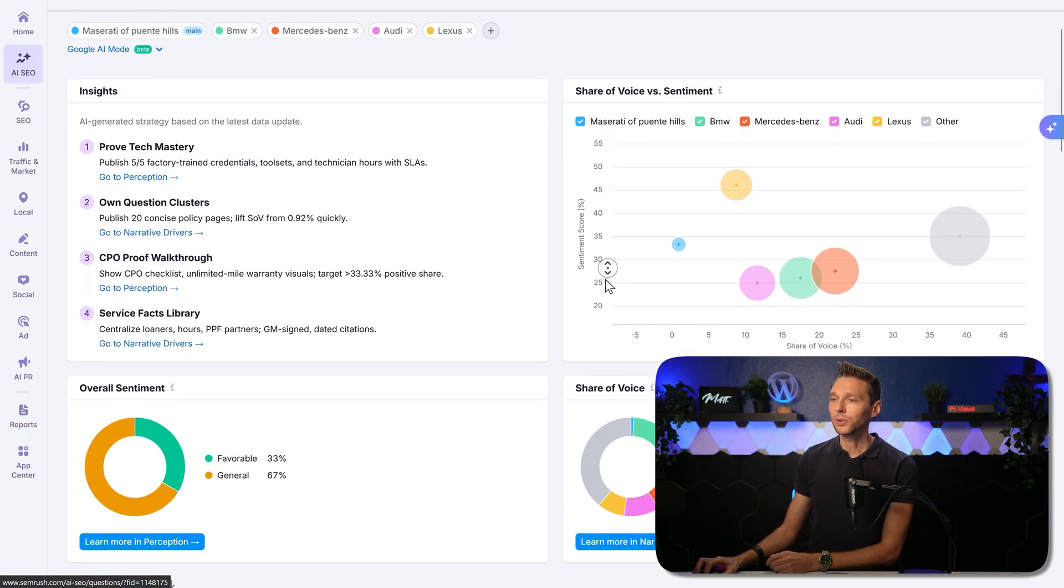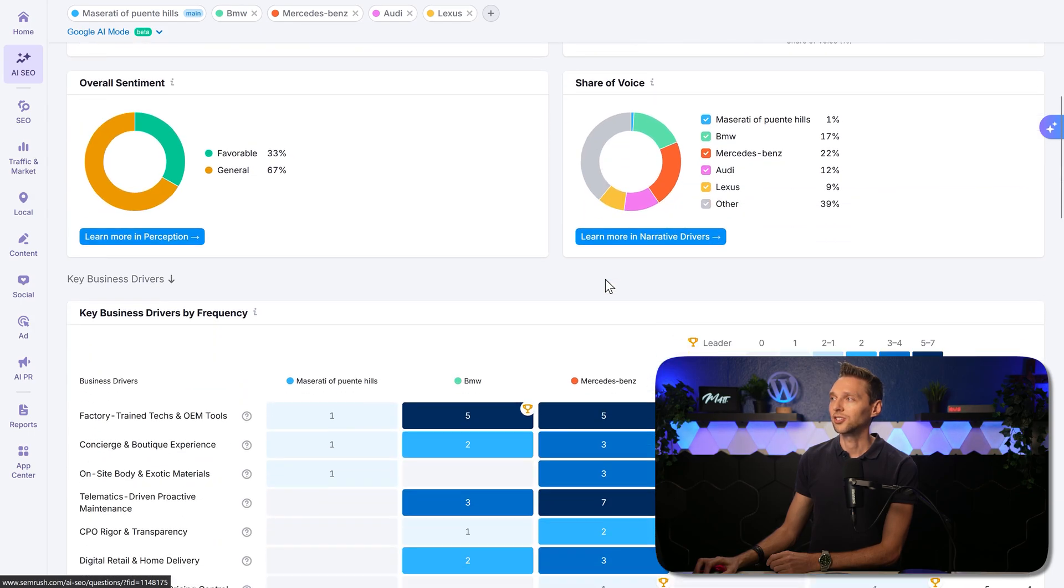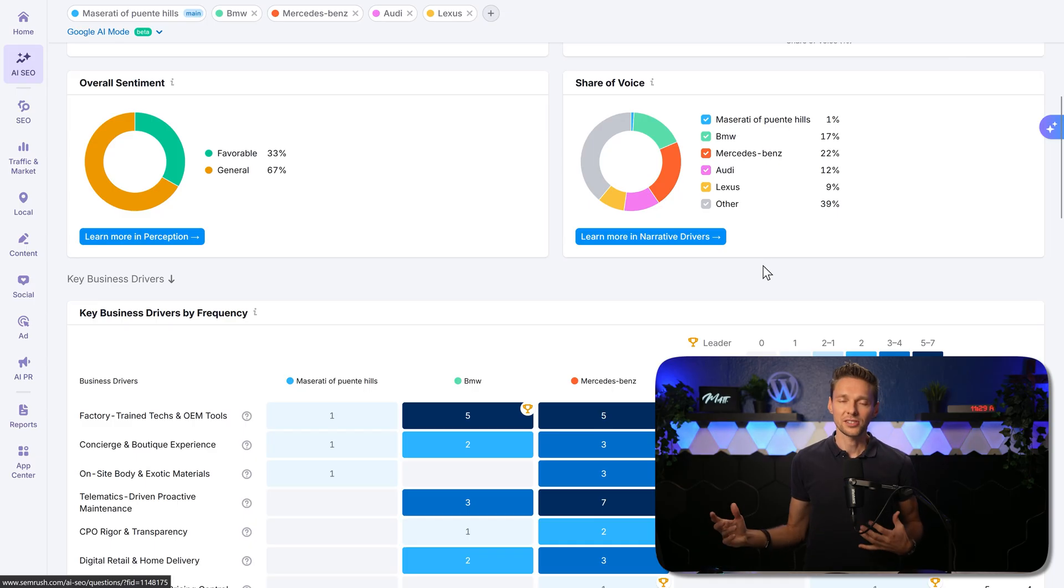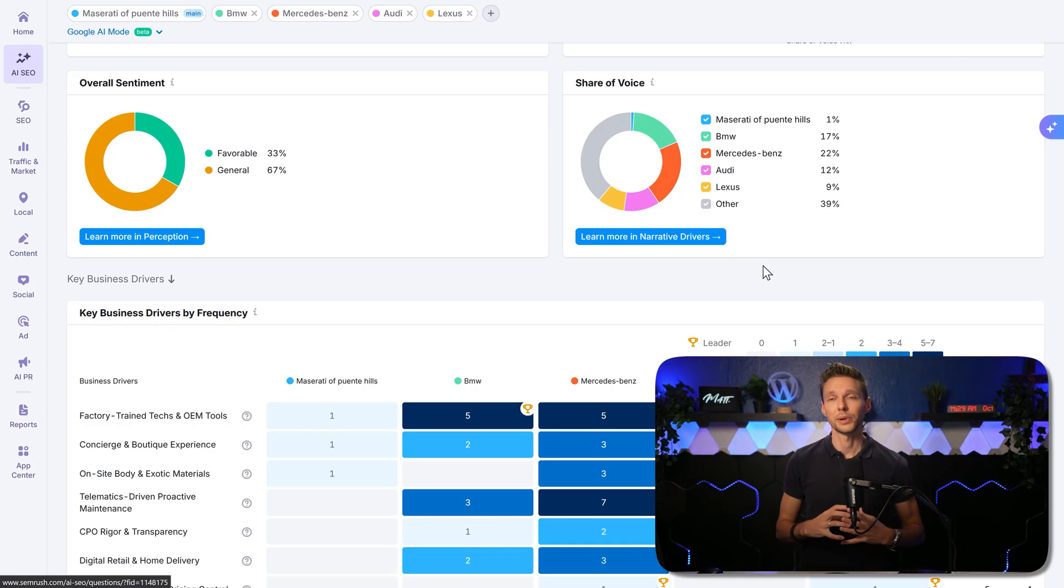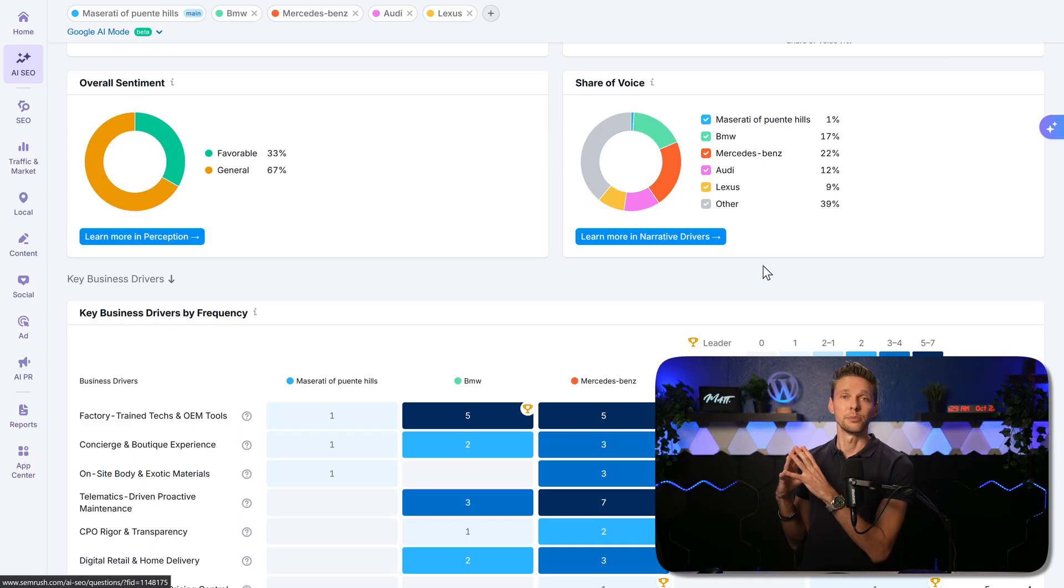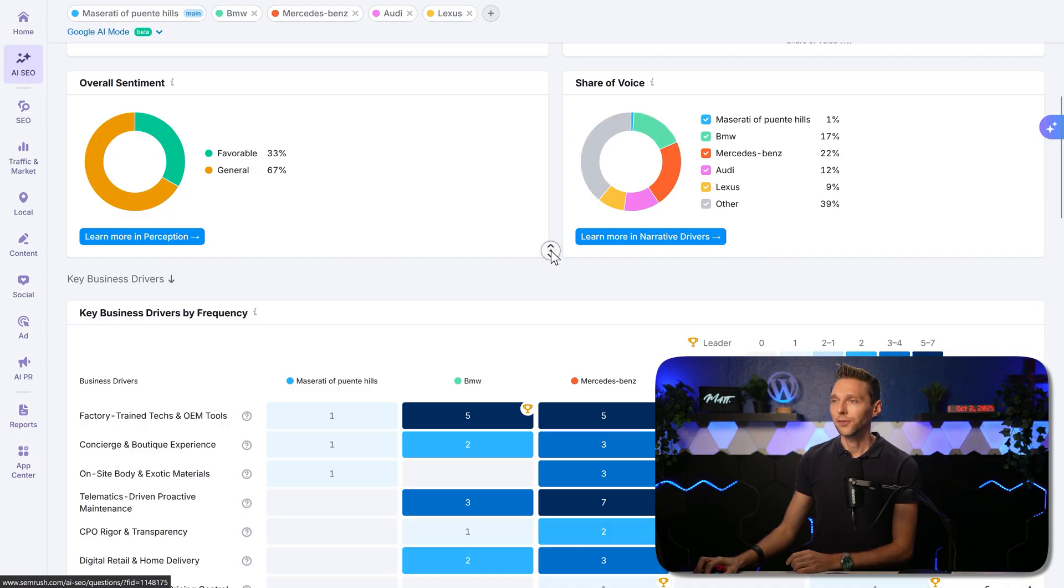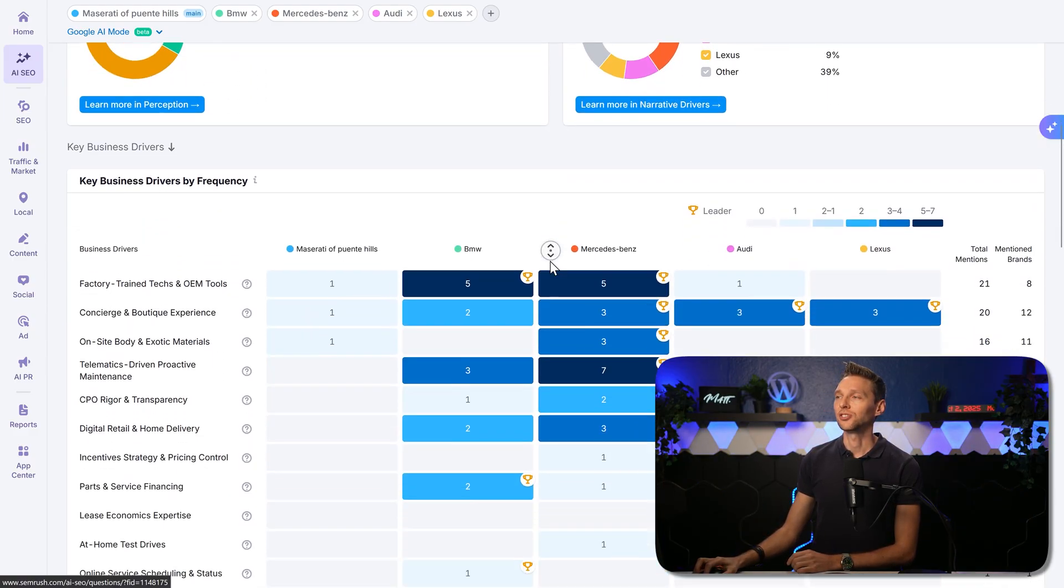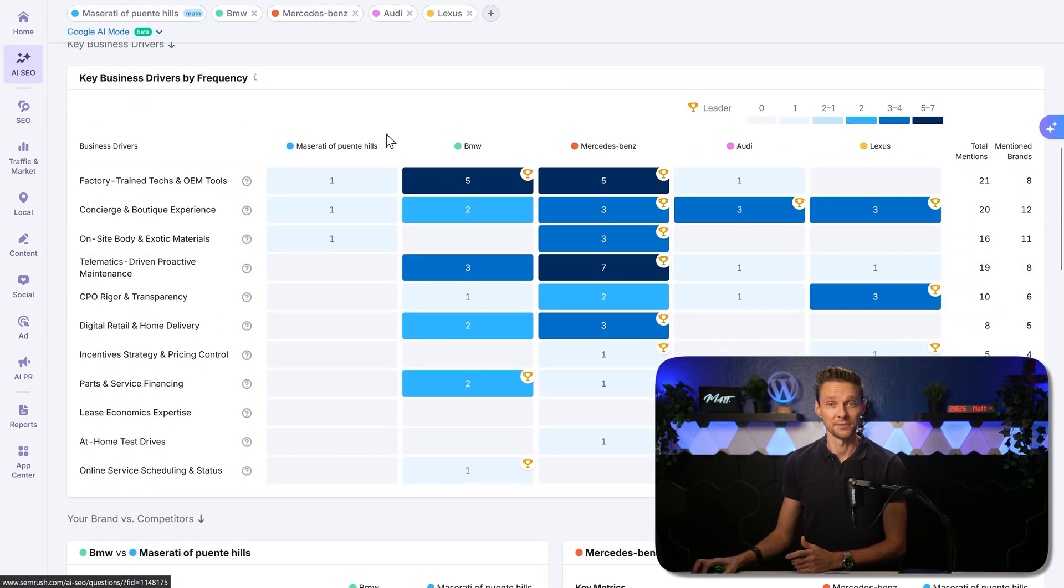Then we scroll down. We can see the overall sentiment and the share of voice of all these. Well, we are just a small player in this world. But that's logical because we should aim more at the local competitors than the big brands worldwide. If you scroll down, you can see the key business driver by frequency.